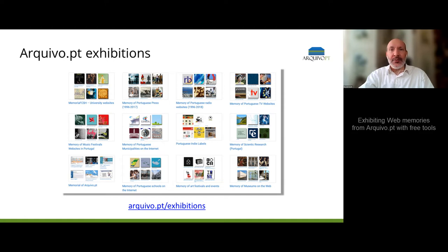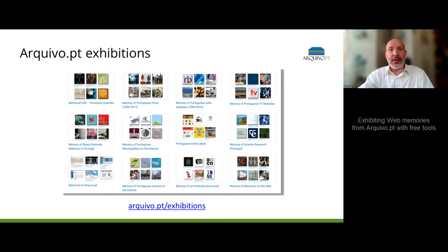Each exhibition presents a selection of websites about a subject or an area of activity, for example about music, art events, Portuguese press, radio and television, or organizations such as municipalities, schools, and museums.